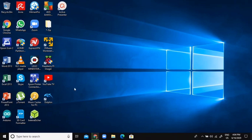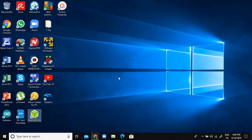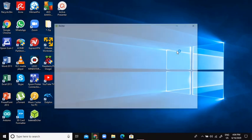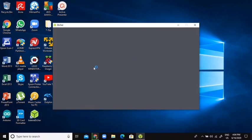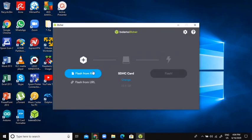So now, once we have everything downloaded, we need to open up Balena Etcher. Now we're going to go flash from file.